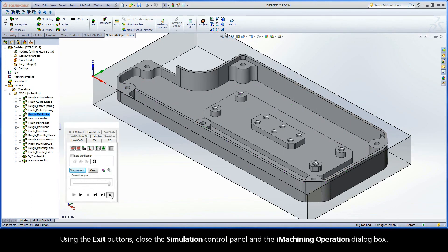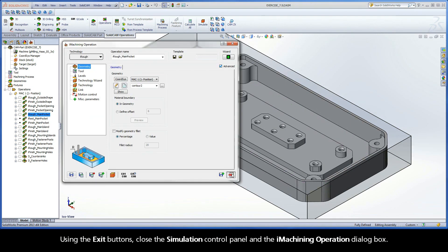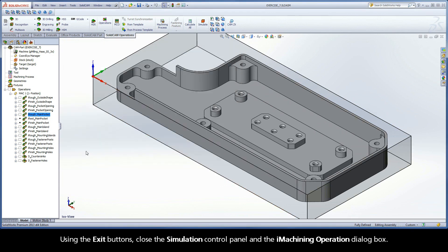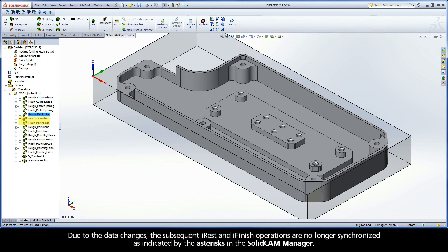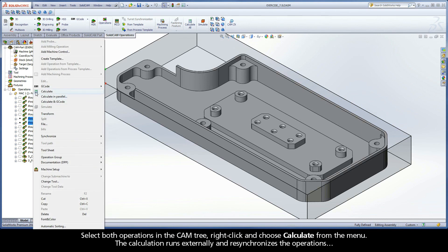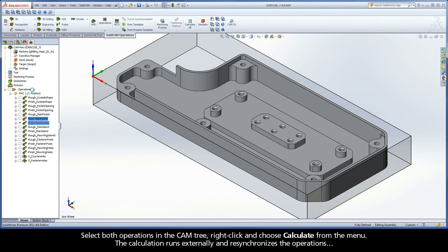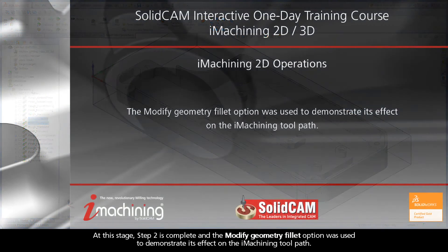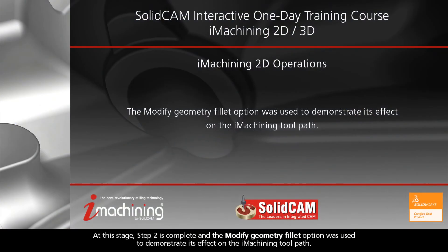Using the exit buttons, close the simulation control panel and the iMachining operation dialog box. Due to the data changes, the subsequent iREST and iFinish operations are no longer synchronized, as indicated by the asterisk in the SolidCam manager. Select both operations in the CAM tree, right-click and choose Calculate from the menu. The calculation runs externally and re-synchronizes the operations. At this stage, Step 2 is complete and the Modify Geometry Fillet option was used to demonstrate its effect on the iMachining toolpath.